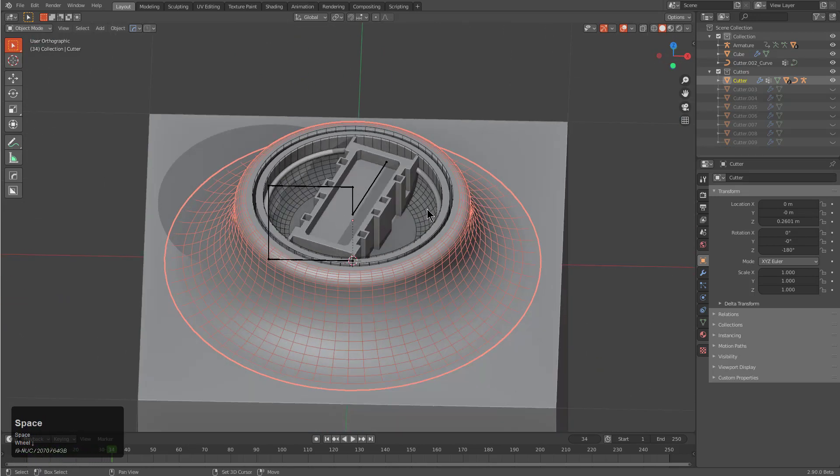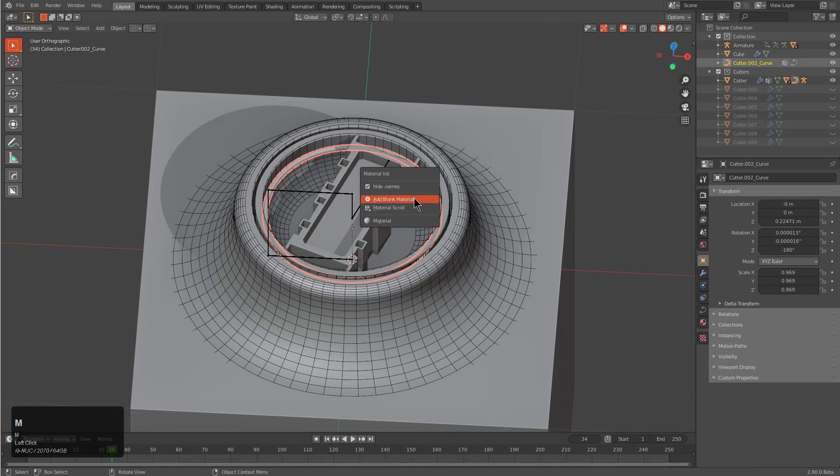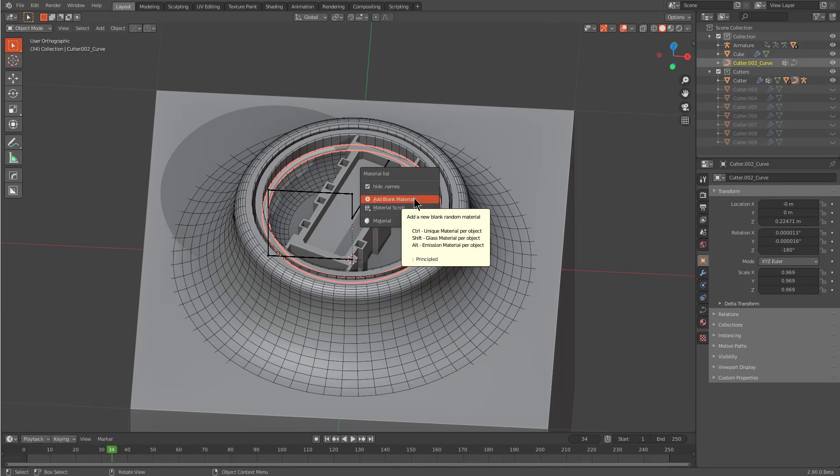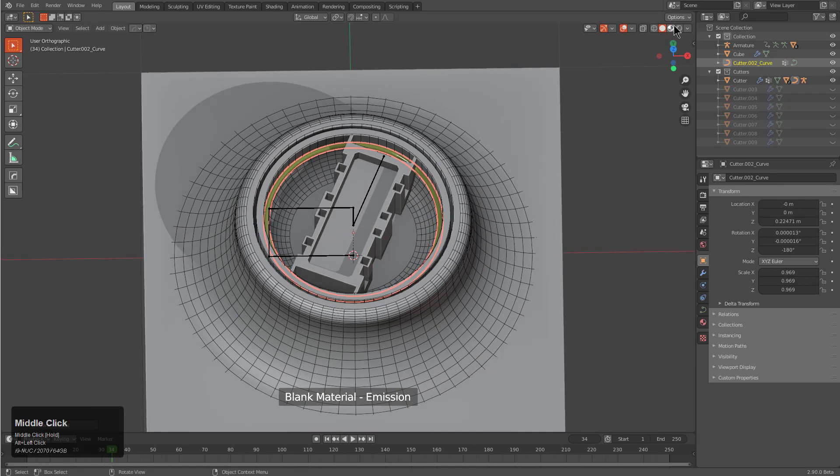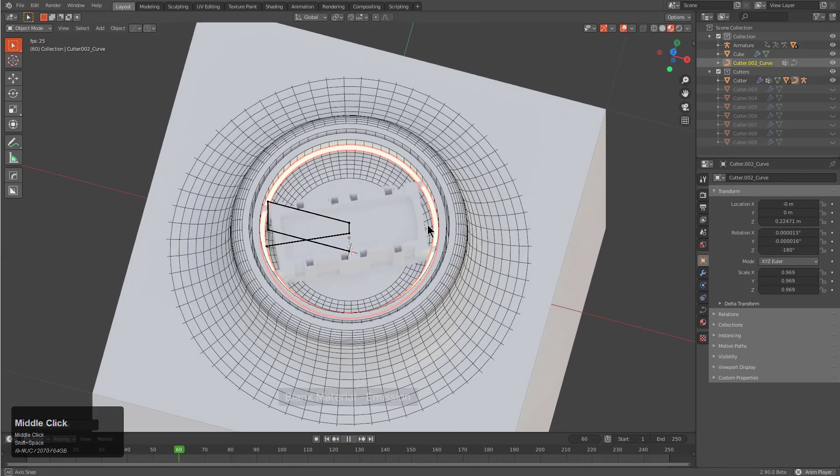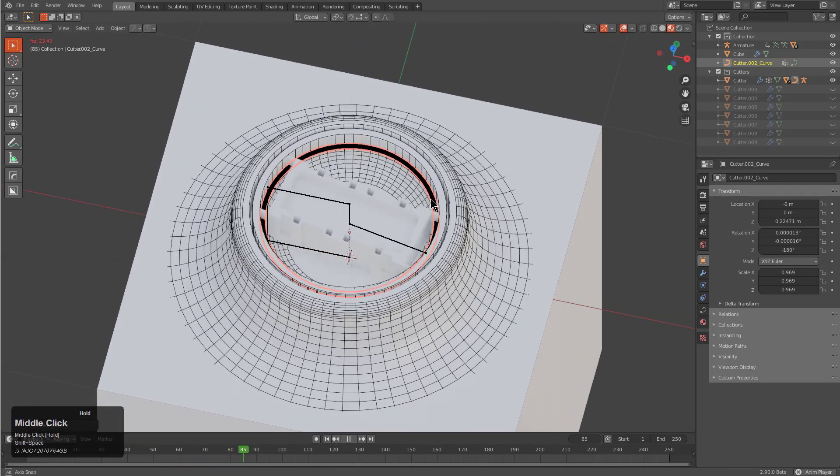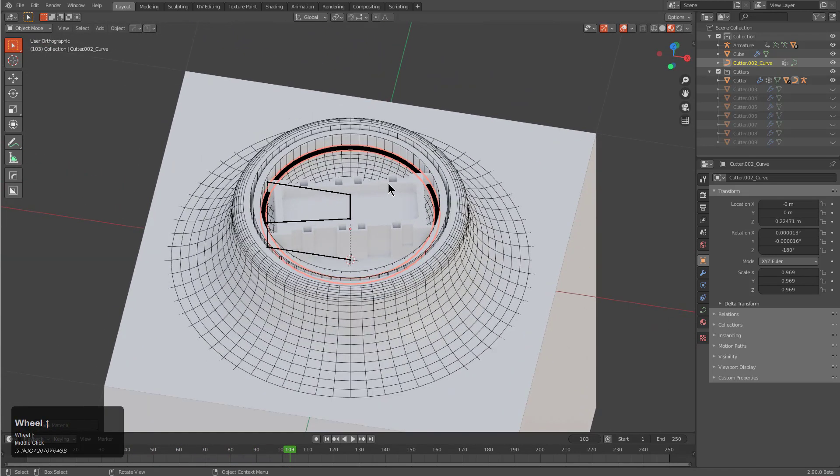Now we just have this crazy insert that will just spin whenever you bring it in. Then of course for this we can use alt-M and just give it an emissive material so that way whenever it comes in it'll be spinning and all that good stuff.